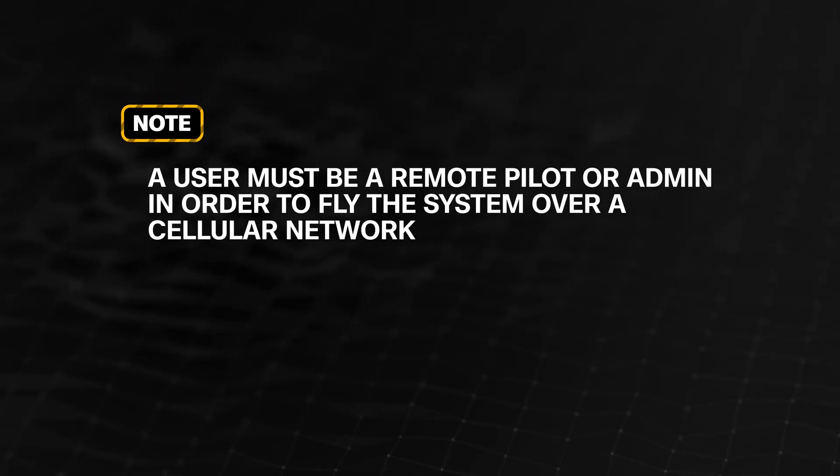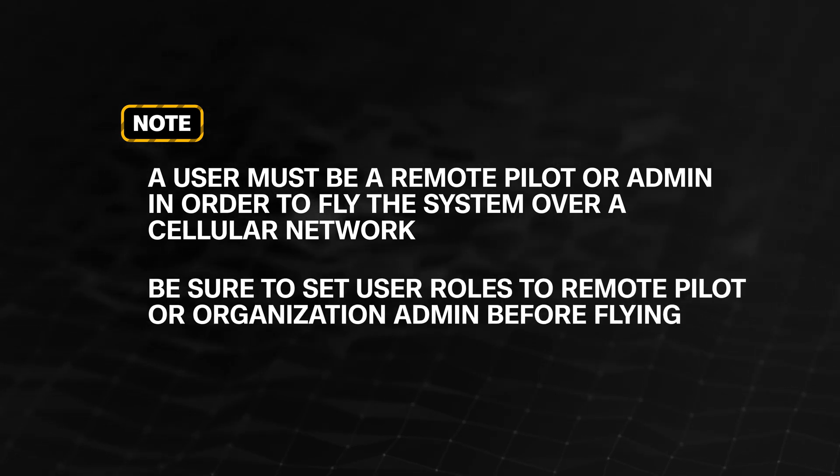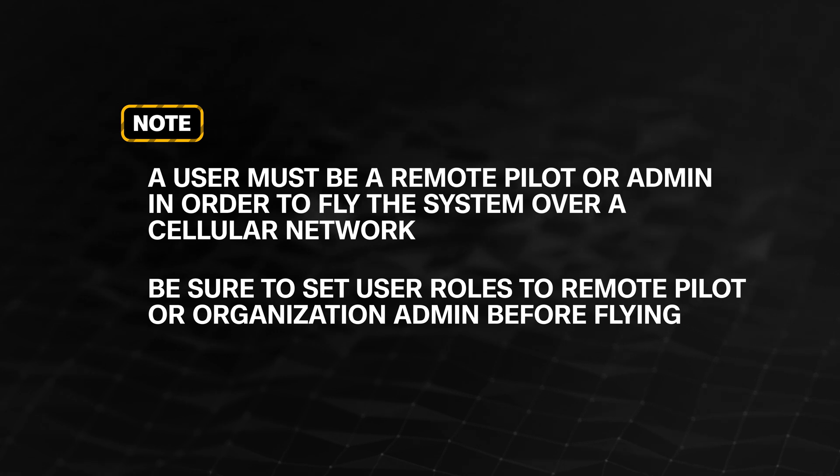A user must be a remote pilot or admin in order to fly the system over a cellular network. Be sure to set user roles to Remote Pilot or Organization Admin before flying.